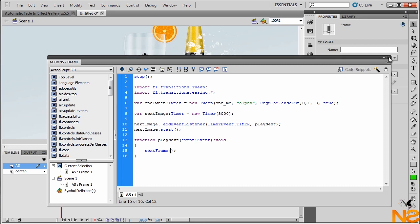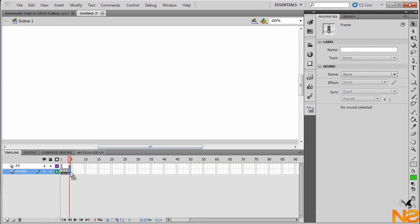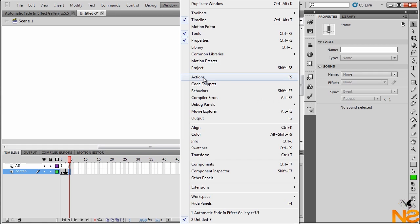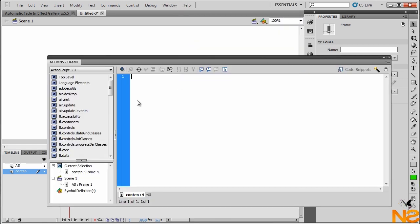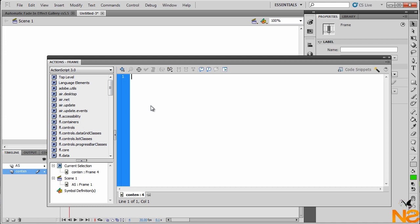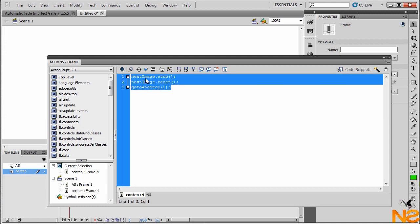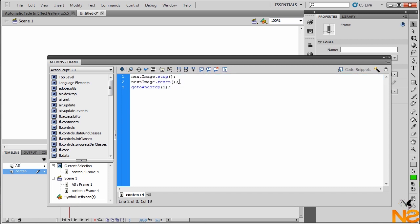Let me just close this and go to the fourth frame, go window actions. I just want to copy the code and paste it. Here we got the next image stop. So we want to stop the last image. As soon as it stops at the last image, we want to reset it. So when we reset, just want to go and stop at the first frame where we have the first image. And then it keeps cycling every 5 seconds automatically.